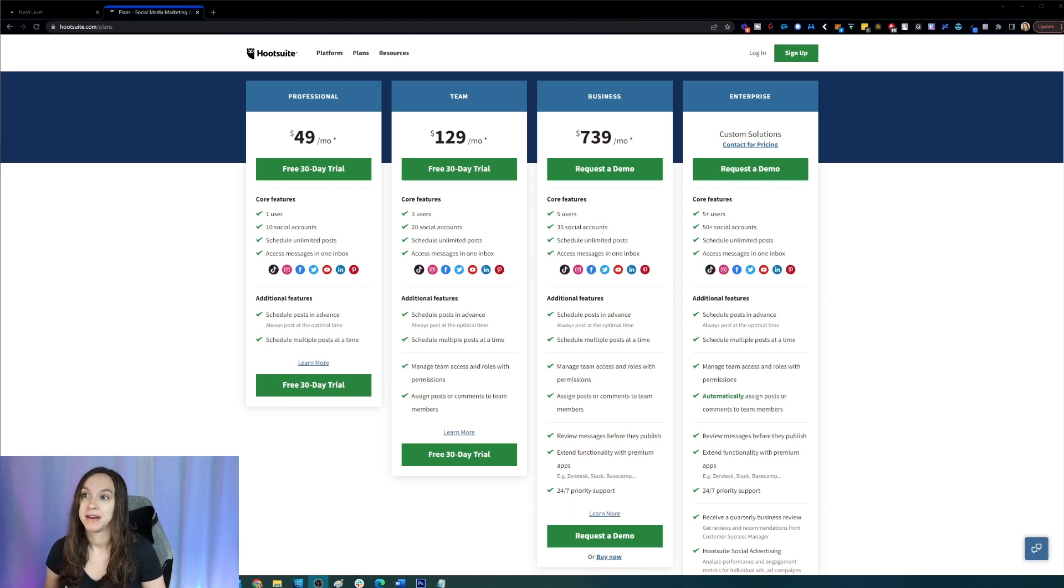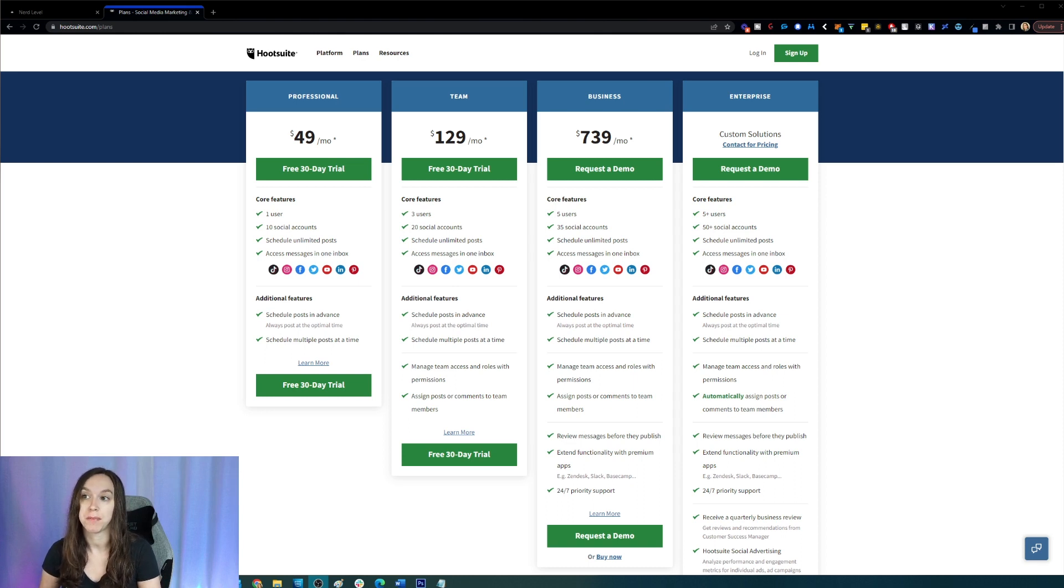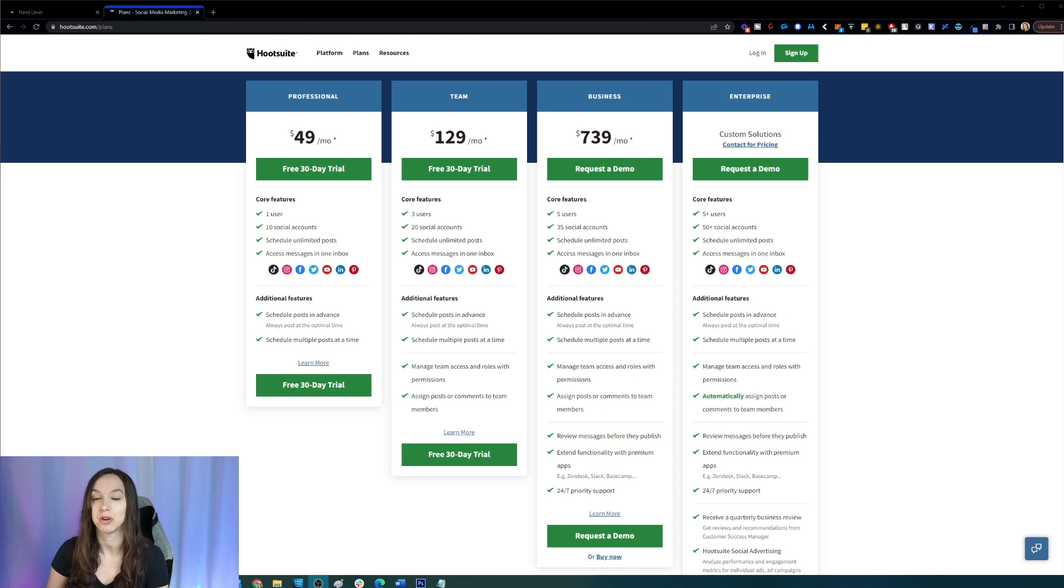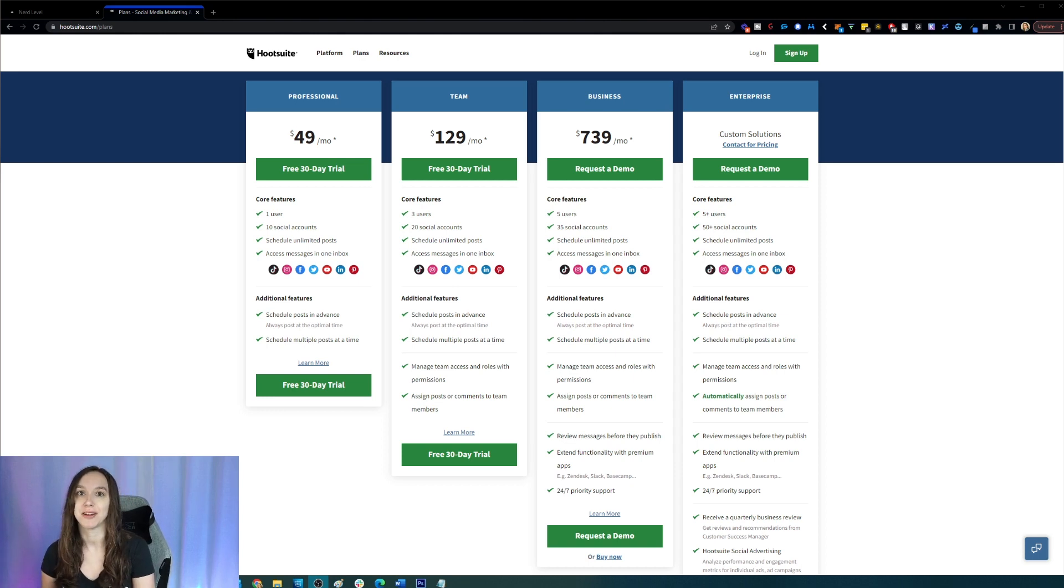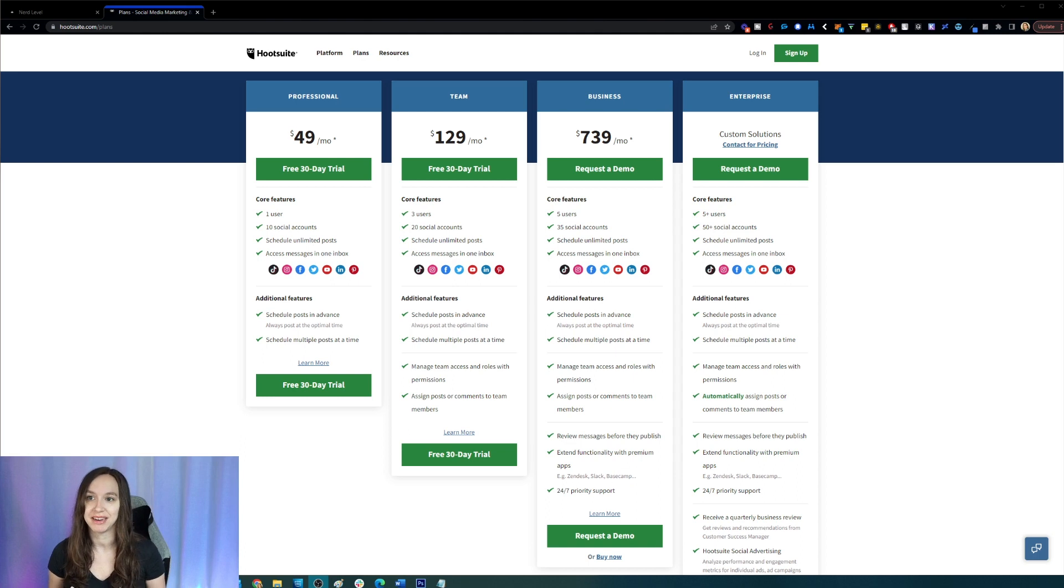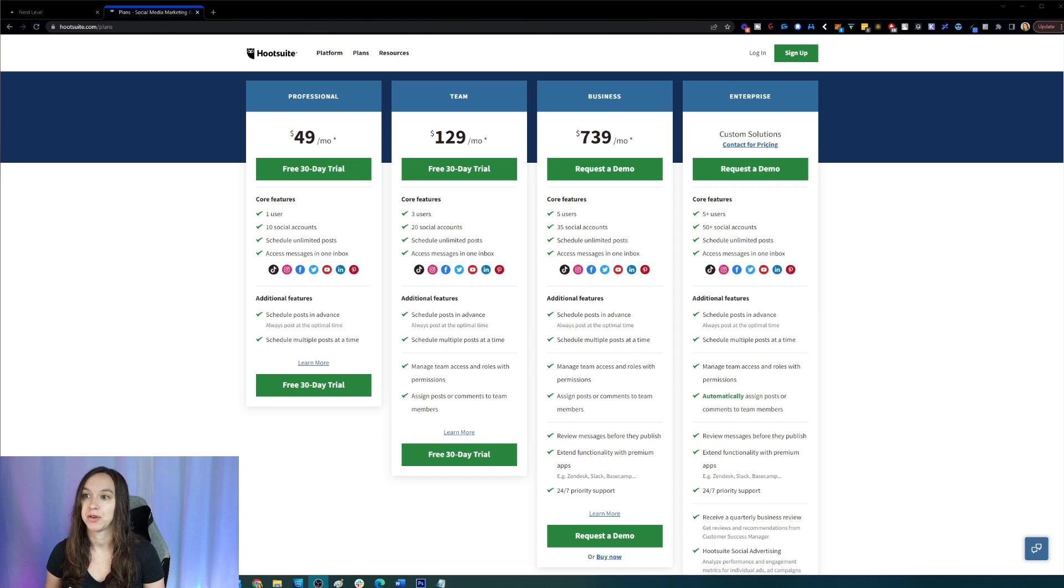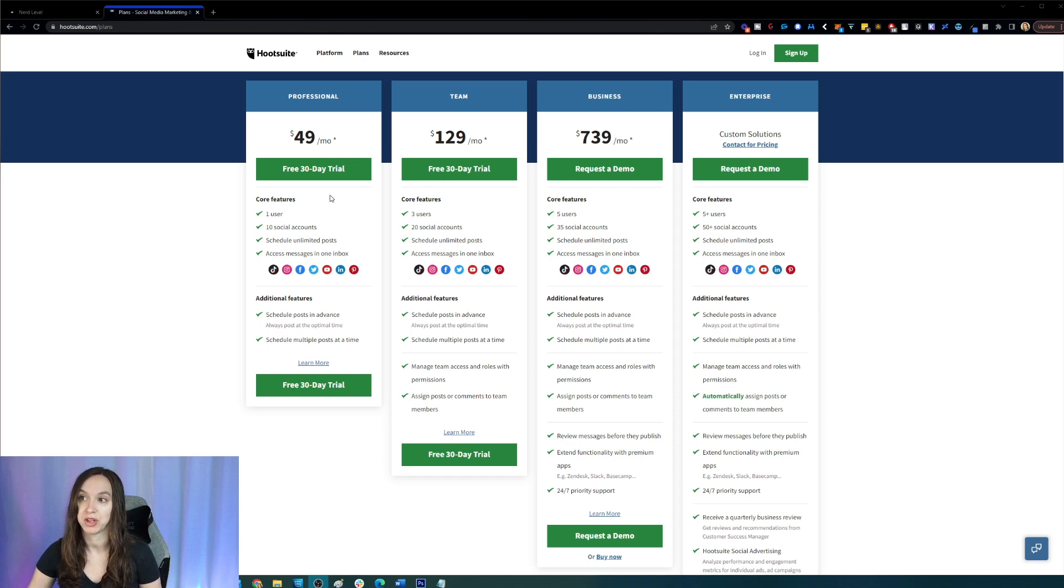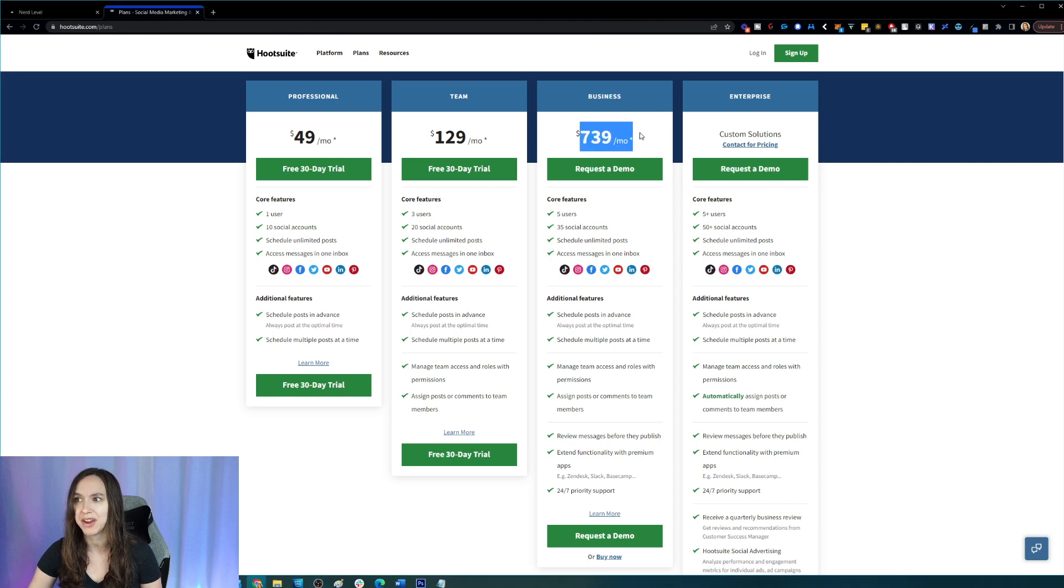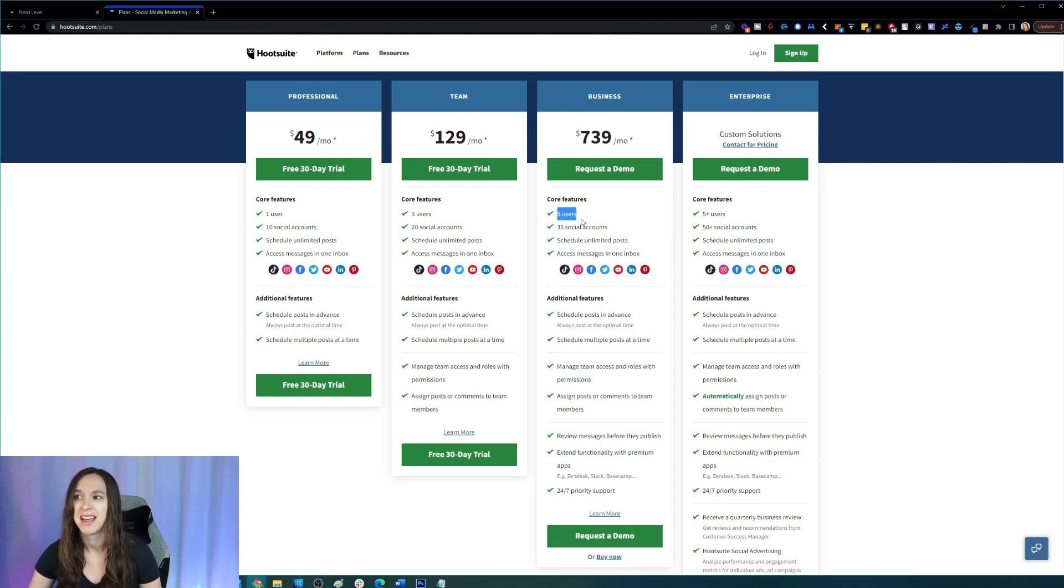But first, I want to talk about Hootsuite because if you guys are already paying for Hootsuite and you're tired of paying per user, by the way, the software I'm about to show you is unlimited users, unlimited social accounts, unlimited posts already. You can see here that it's $49 a month just for one user, $129 for three users and $739 for five. That is insane.